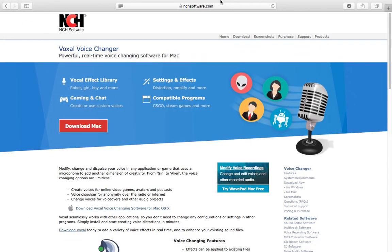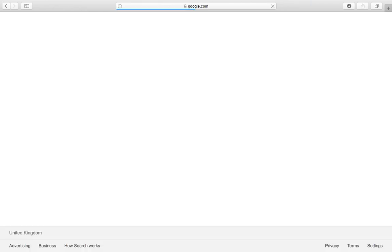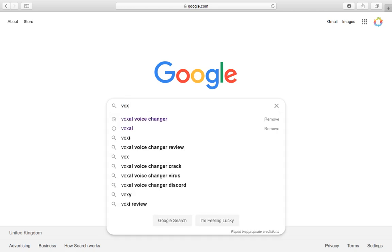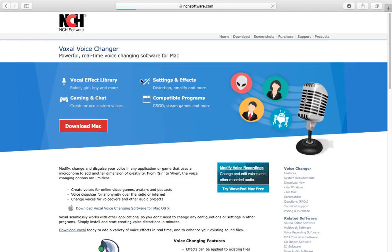So basically what you need to do is, if you're on Google, let me open that real quick. You're on Google, so just type in voxal, that's all you need to type in. And then you're going to have this voxal voice changer, first thing.